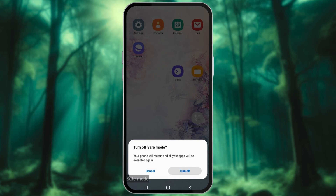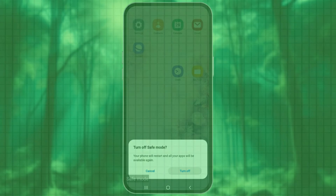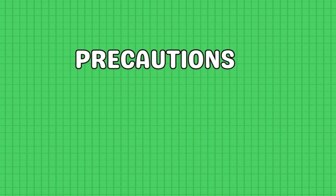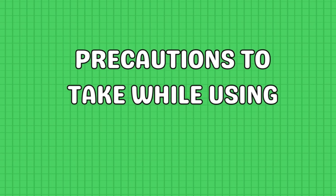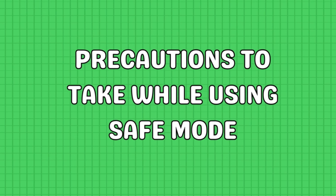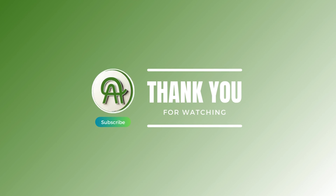Ensure no volume buttons are stuck, since they can inadvertently lead to Safe Mode. Be aware that only essential system apps will be available, so don't be alarmed when you can't find your usual apps in Safe Mode. Thank you for watching.